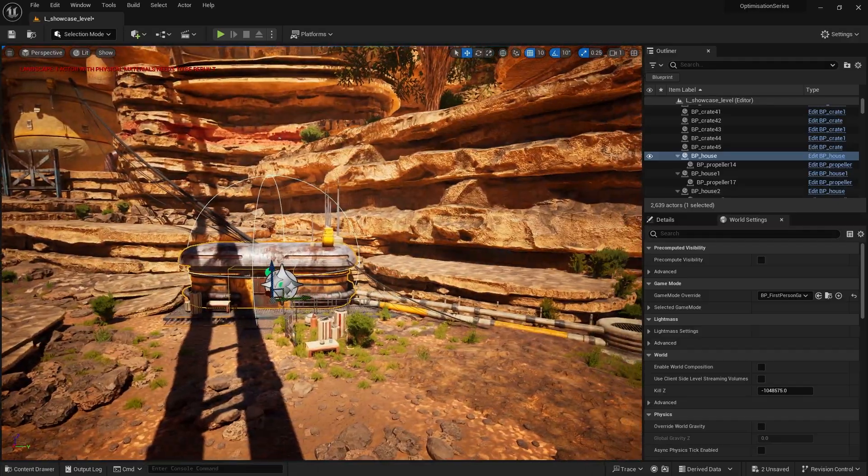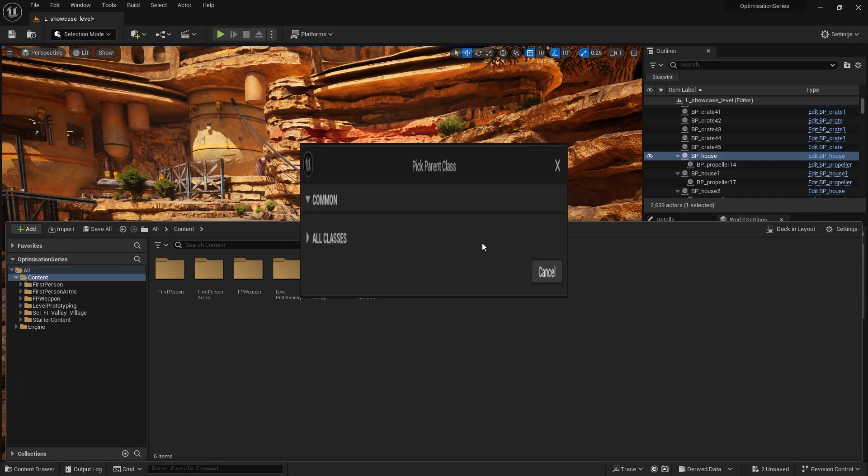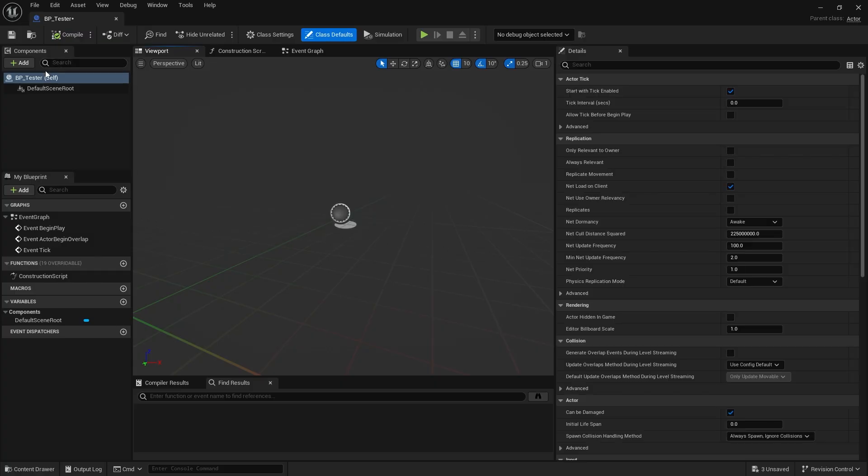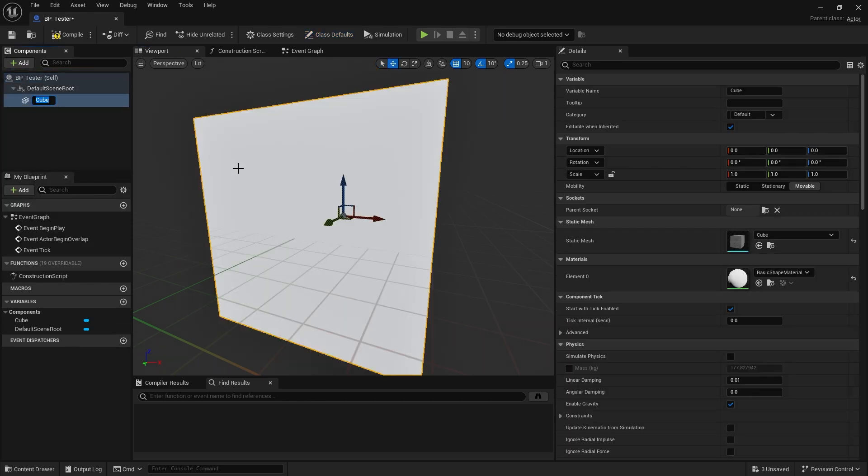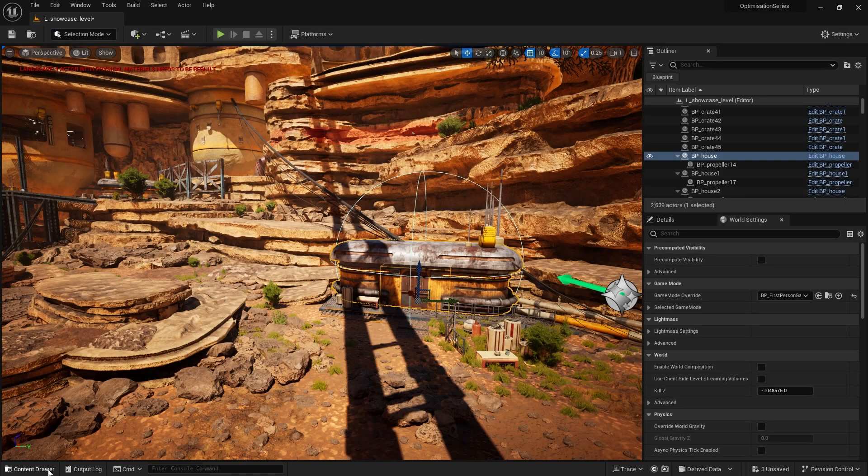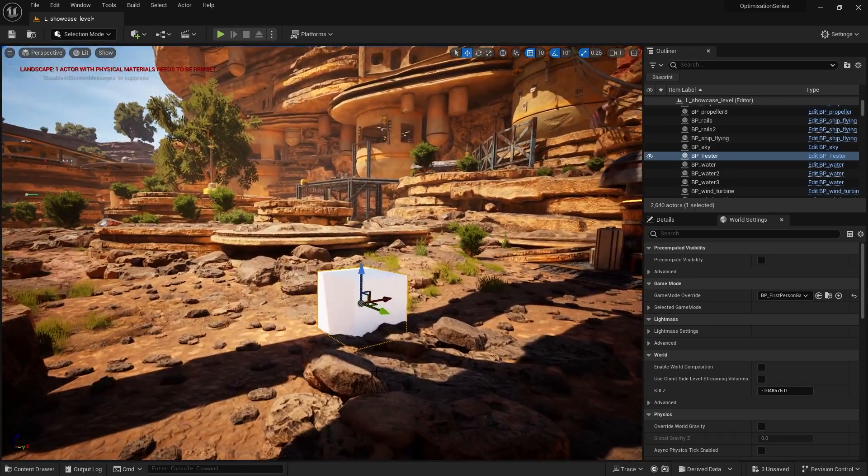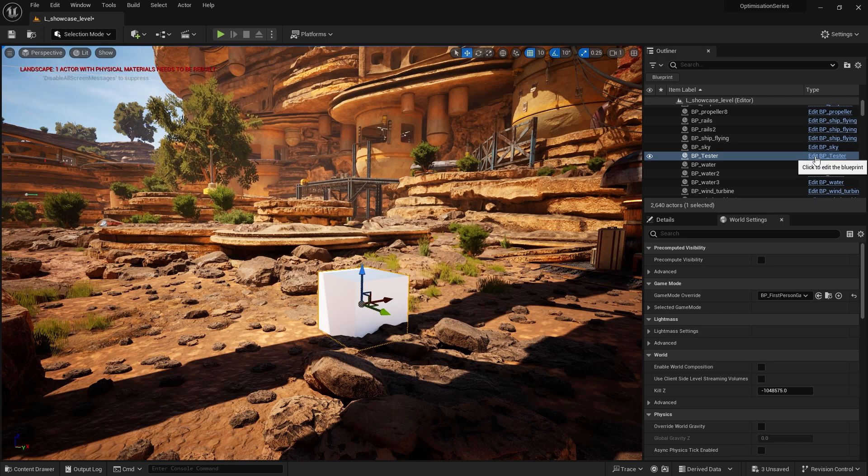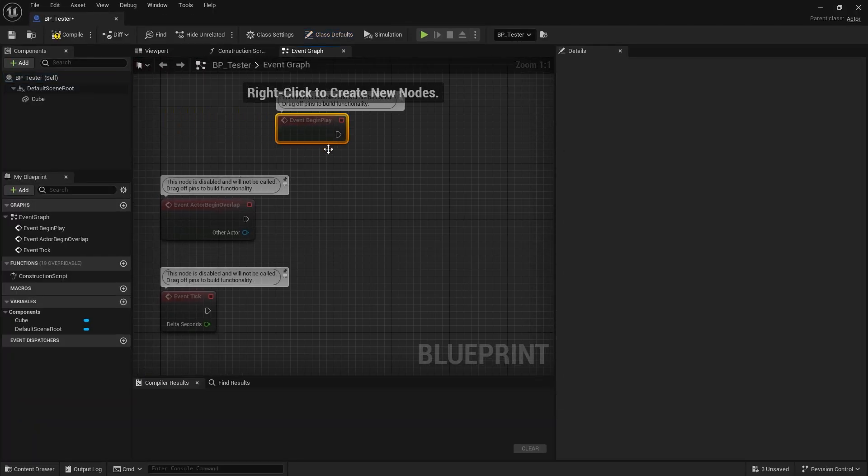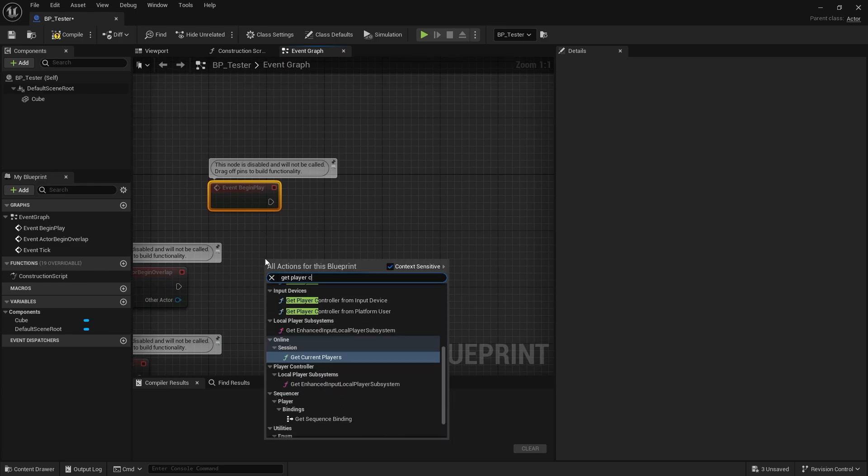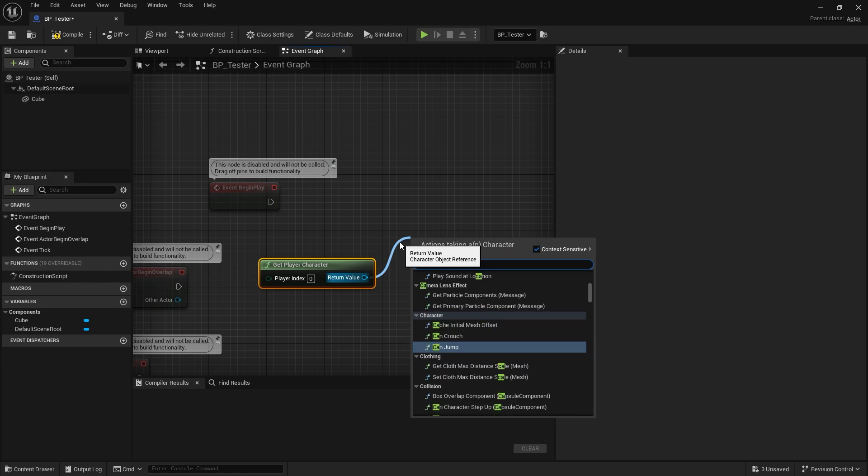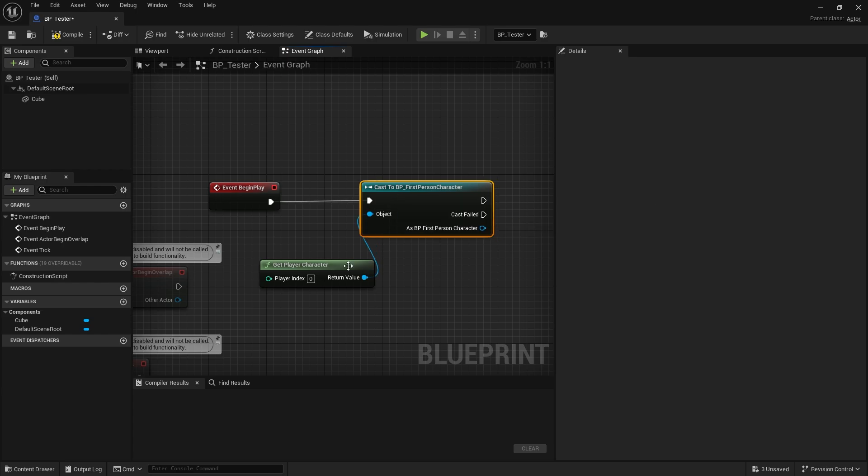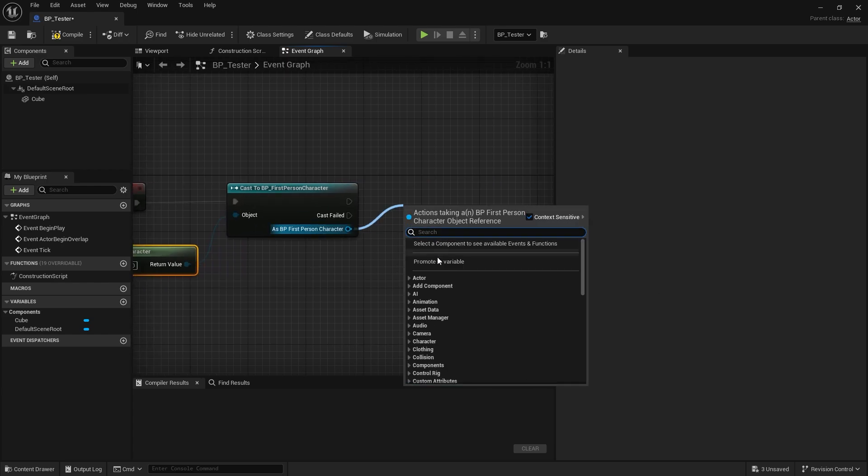So the first thing I'm going to do is create a simple actor and there it is. We'll call it BP tester. And I want to put a cube in there, like so. Okay, and we'll just drag that out into my scene. There is my test cube. And I want this test cube to have a reference to the player character. Okay, so on begin play I'm going to do get player character and I'm going to cast to my first person character and plug that in. And when I've done that, I'm going to promote my first person variable.